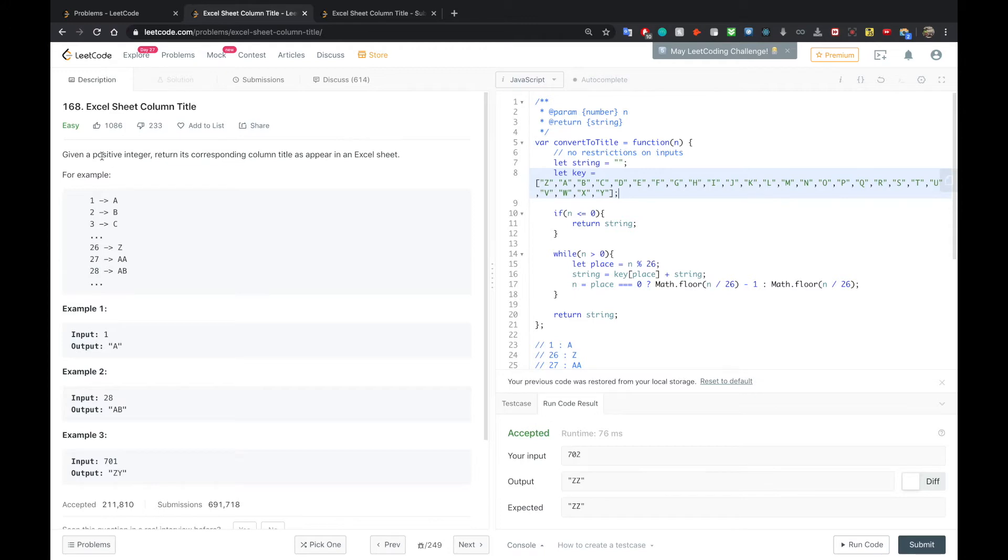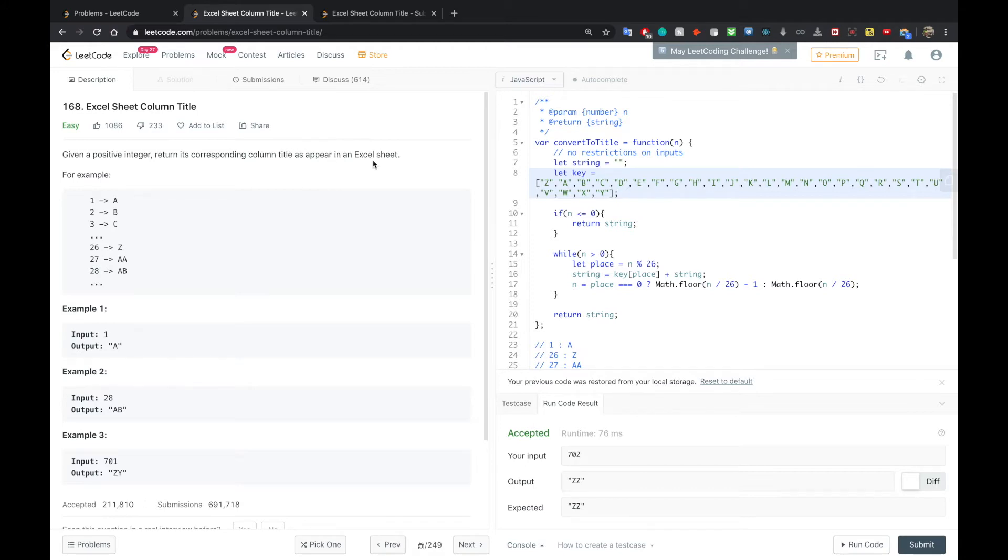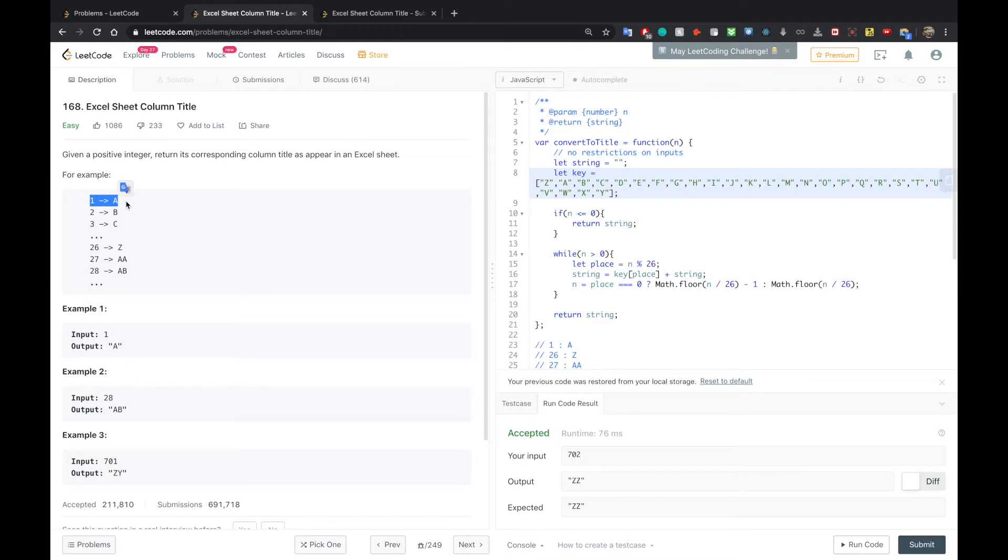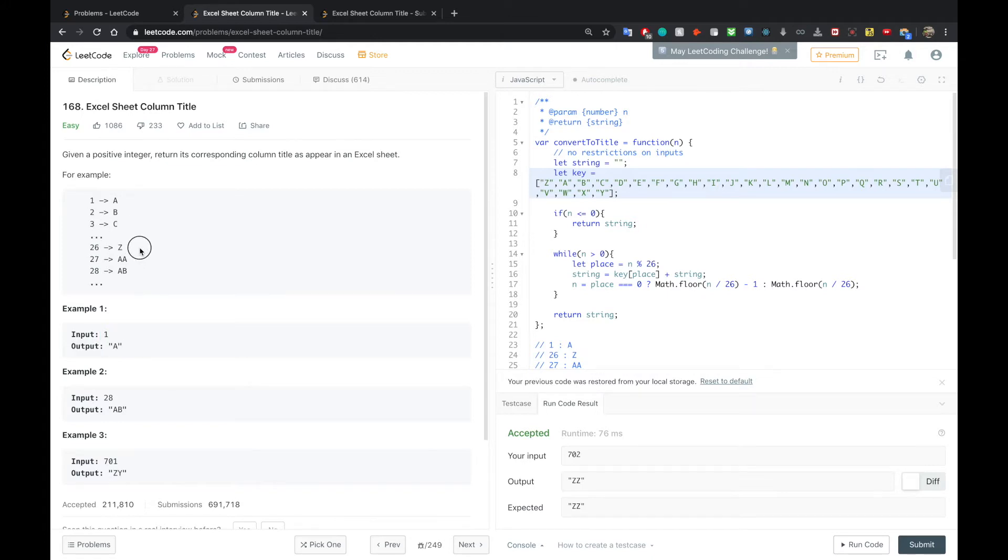This problem is Excel Sheet Column Title. Given a positive integer, return its corresponding column title as it appears in an Excel Sheet. For example, 1, they're going to give us an input of 1, and then we're going to get an output of A. Likewise, 2 is B, 3 is C, 26 is Z. Z is the last letter of the alphabet, and once we get to 27, we want AA.